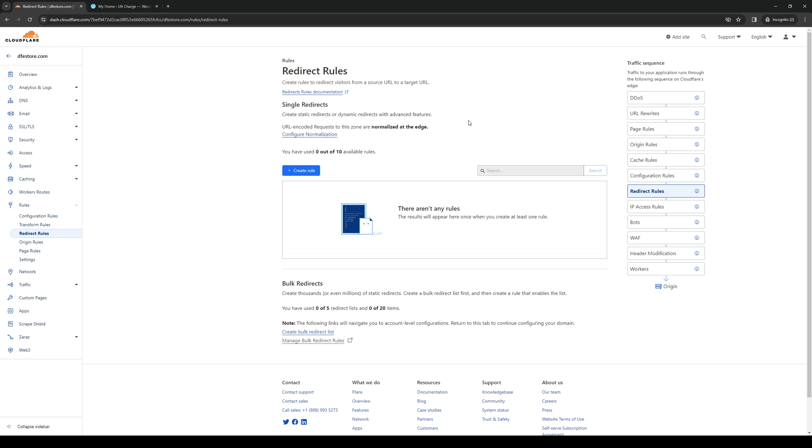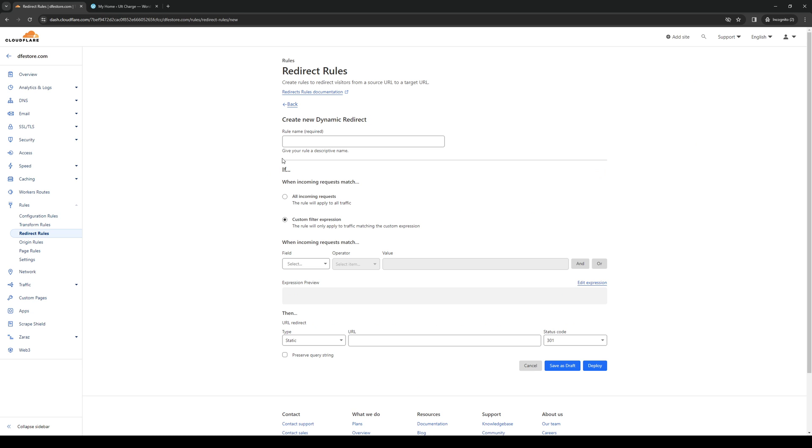And this has, by default, selected the website that you want to configure. So in this case, it's that website right there. So what you would want to do here is click on create rule, like so. And let's actually type redirect for this.